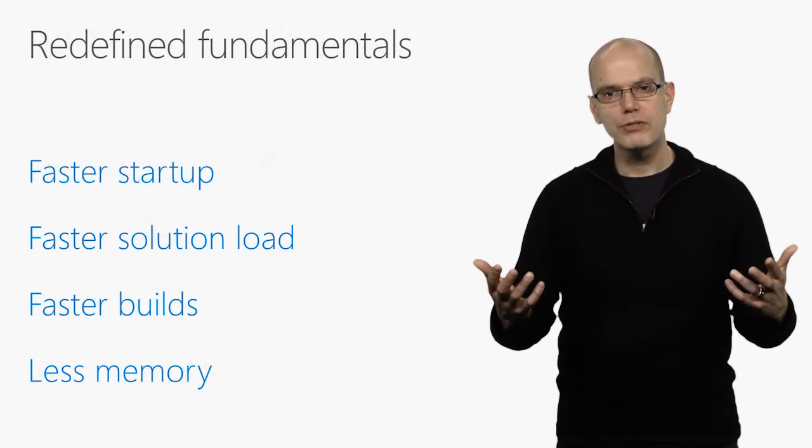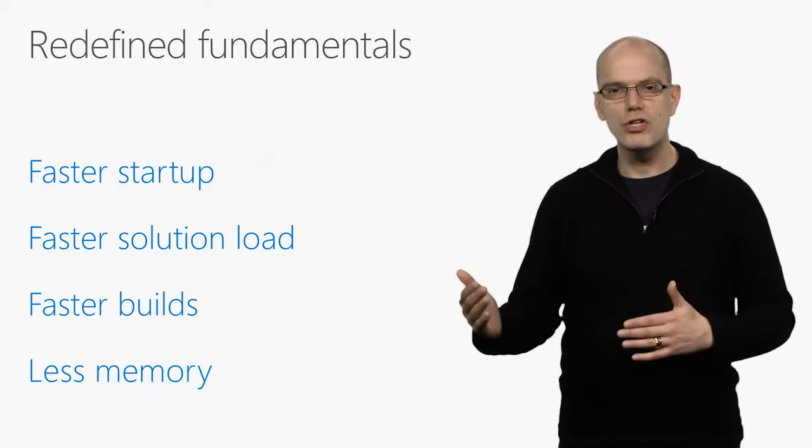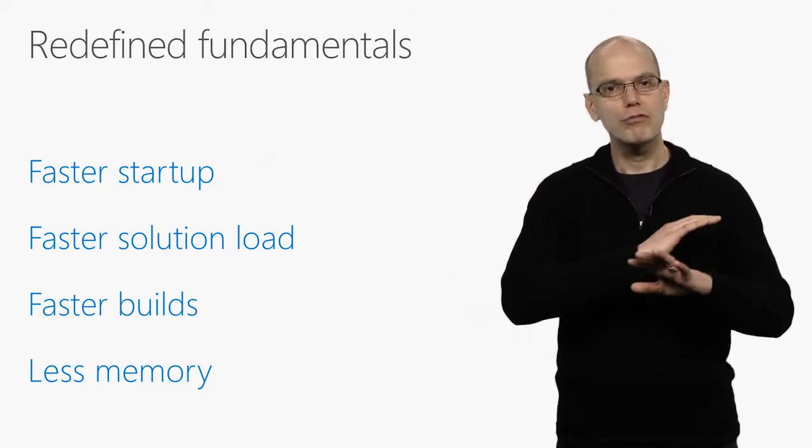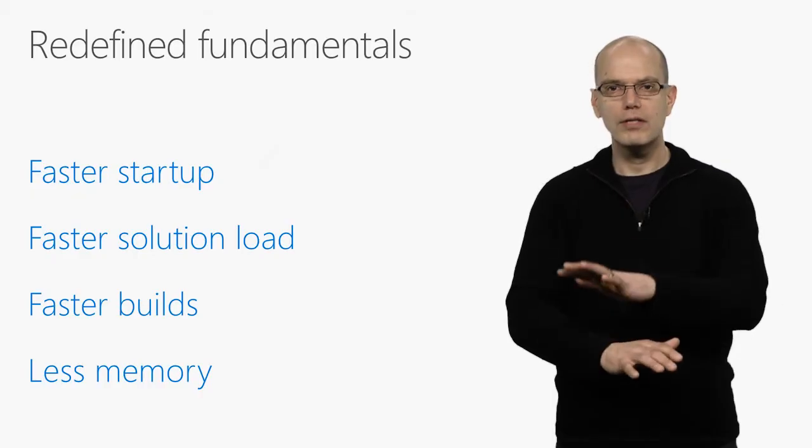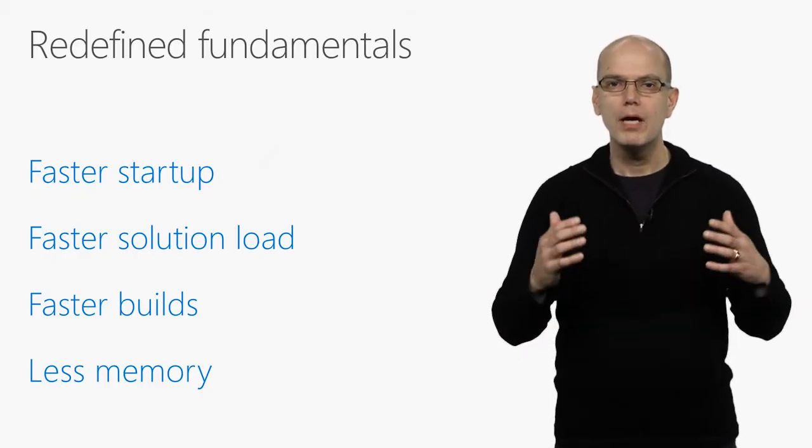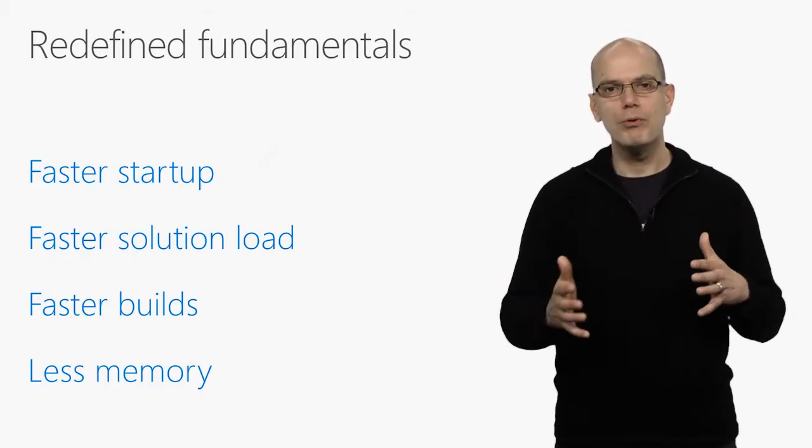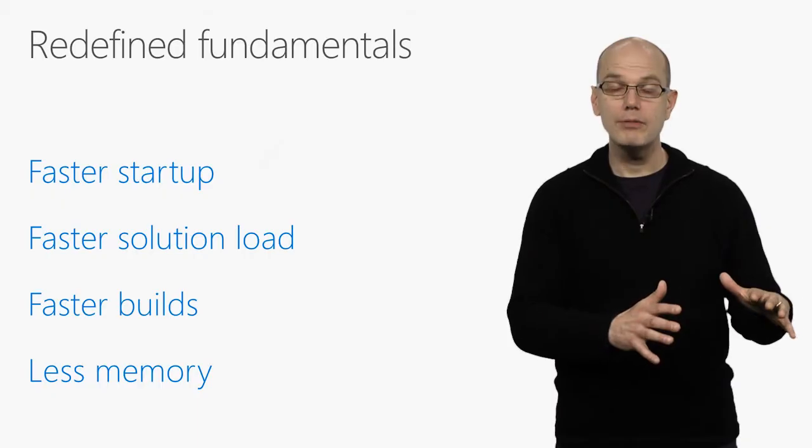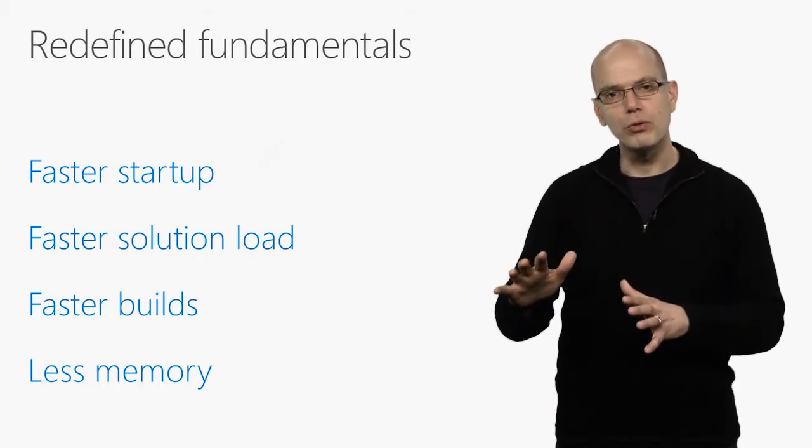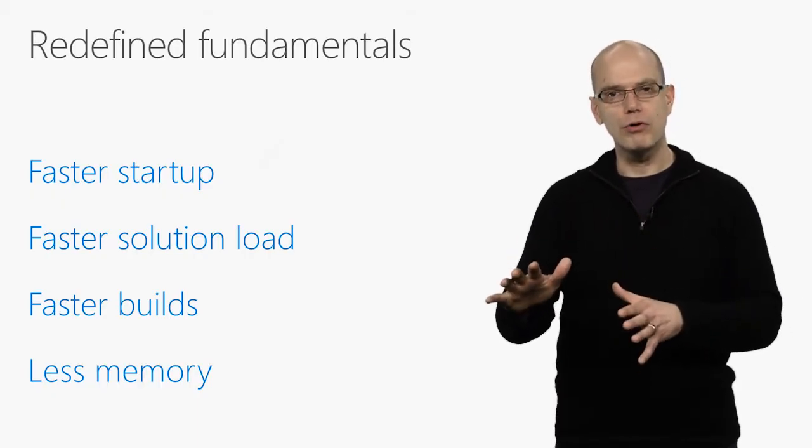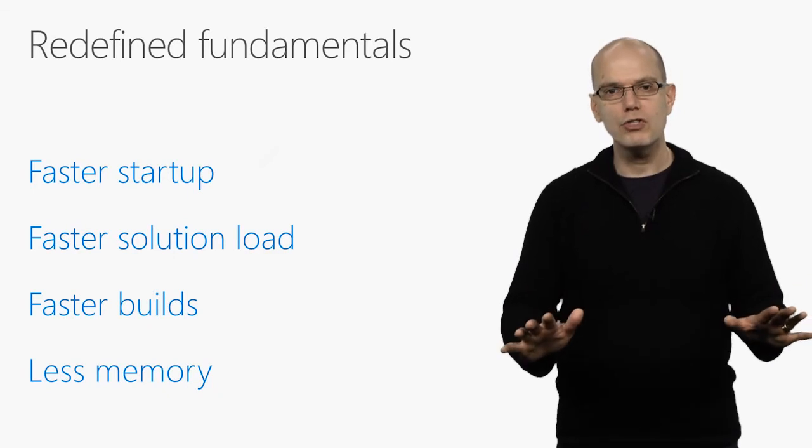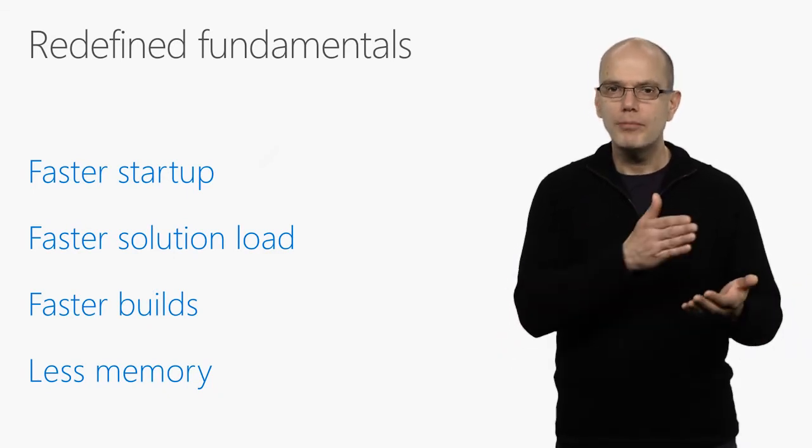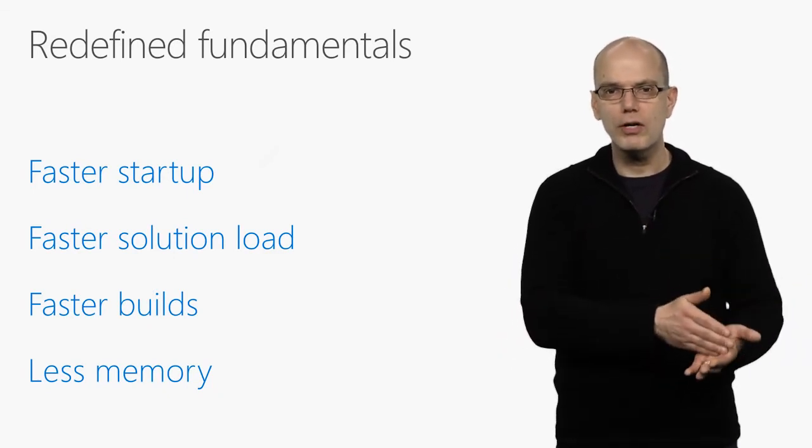Speaking of performance, Visual Studio 2017 is notably faster at everything from startup to solution load to typing to debugging. We measure the performance of Visual Studio both in our test labs and using the telemetry from people who are in our customer experience improvement program. And across the board, VS 2017 is faster. Up to three times faster for a cold start, two to four times faster at loading solutions.